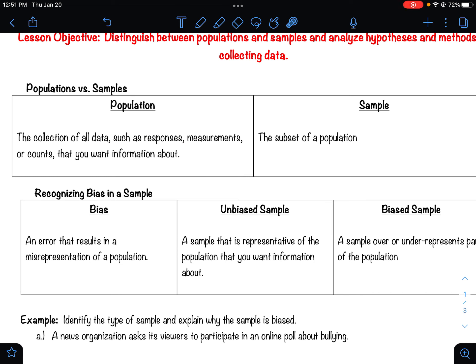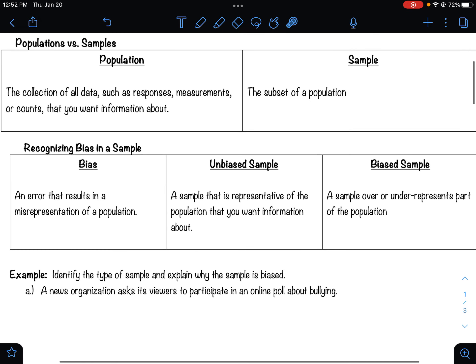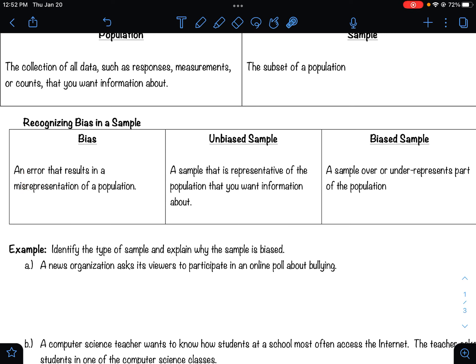It doesn't have to be everyone in the United States. Maybe you're just trying to see how many children get eight hours of sleep. To do the population, you'd have to count every single child in the United States, whereas a sample would just collect a portion. Now, most data is collected in a sample, so when you are collecting a sample, you want to make sure that you are not being biased in your questions.